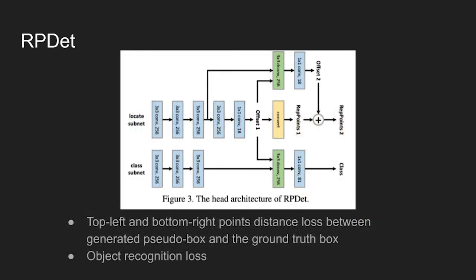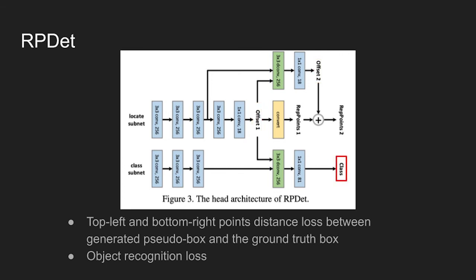In order to train the network, two loss objectives are used. First, as shown in the figure, on both offset1 and offset2, a point loss between generated pseudo-box and ground truth is computed. Also, in subsequent stages, object recognition loss is calculated to let the model predict the class of the object.